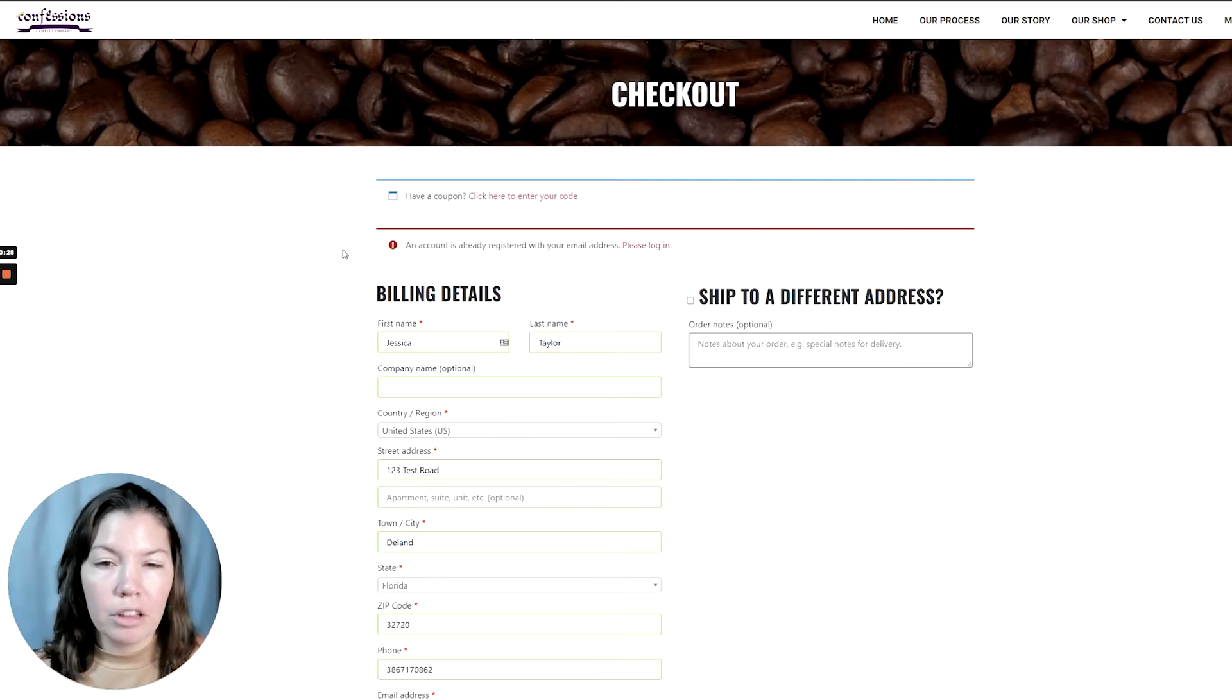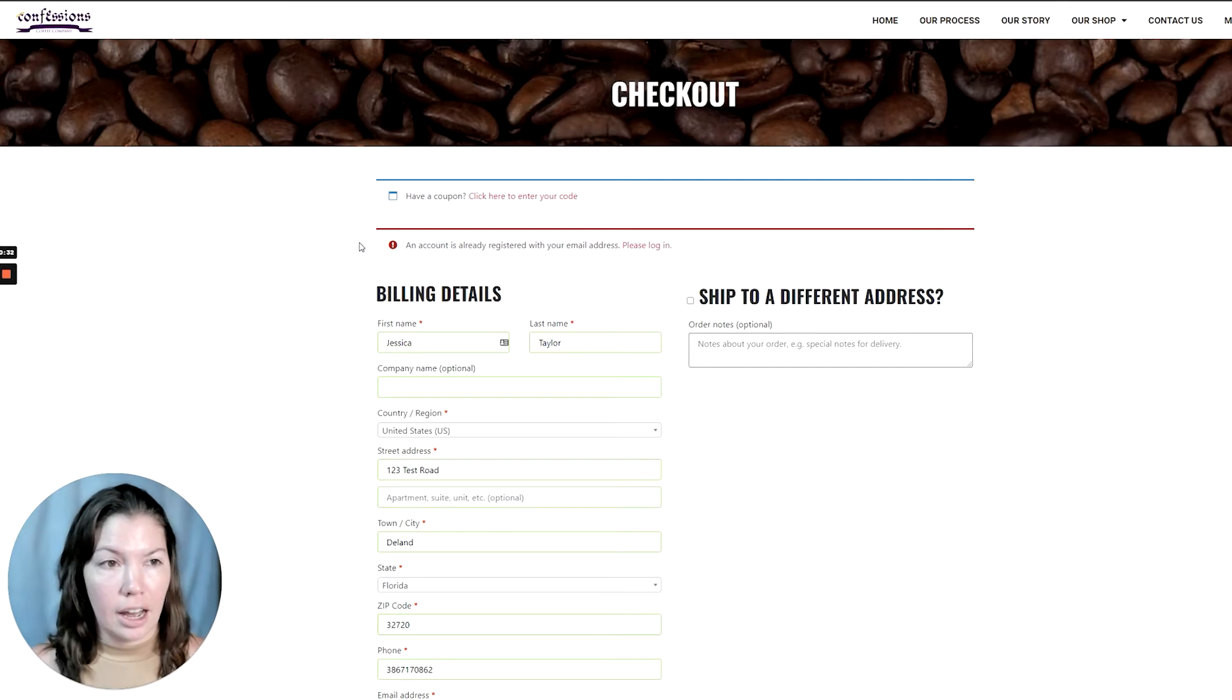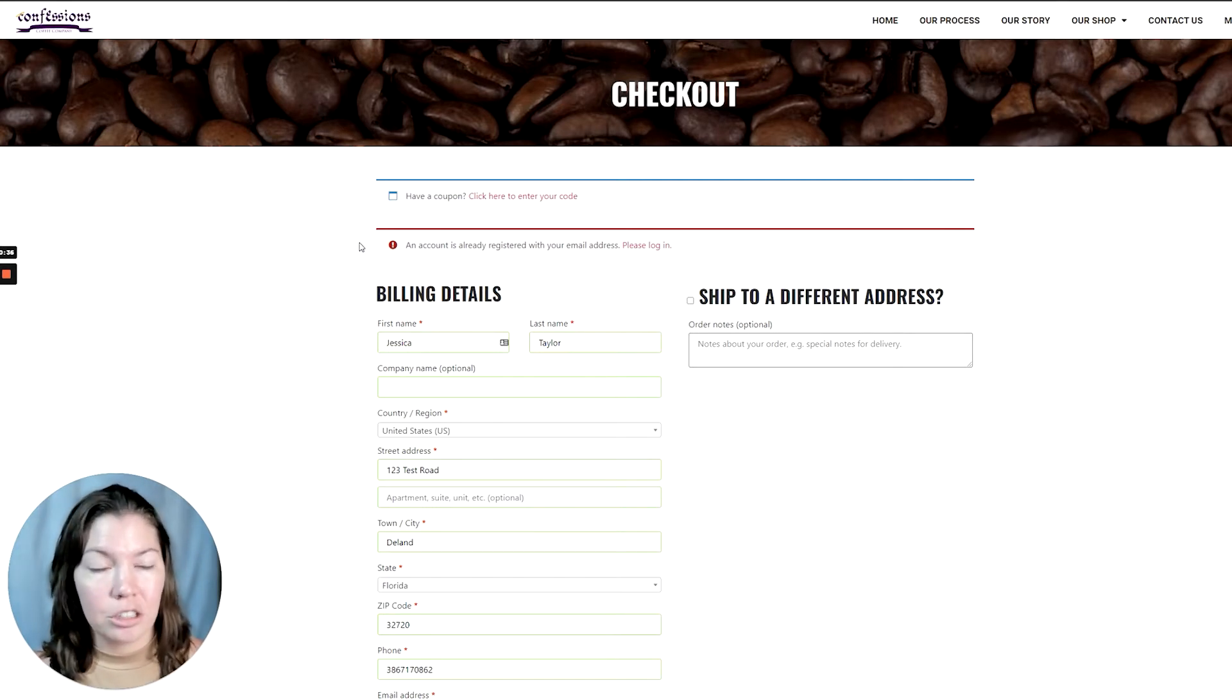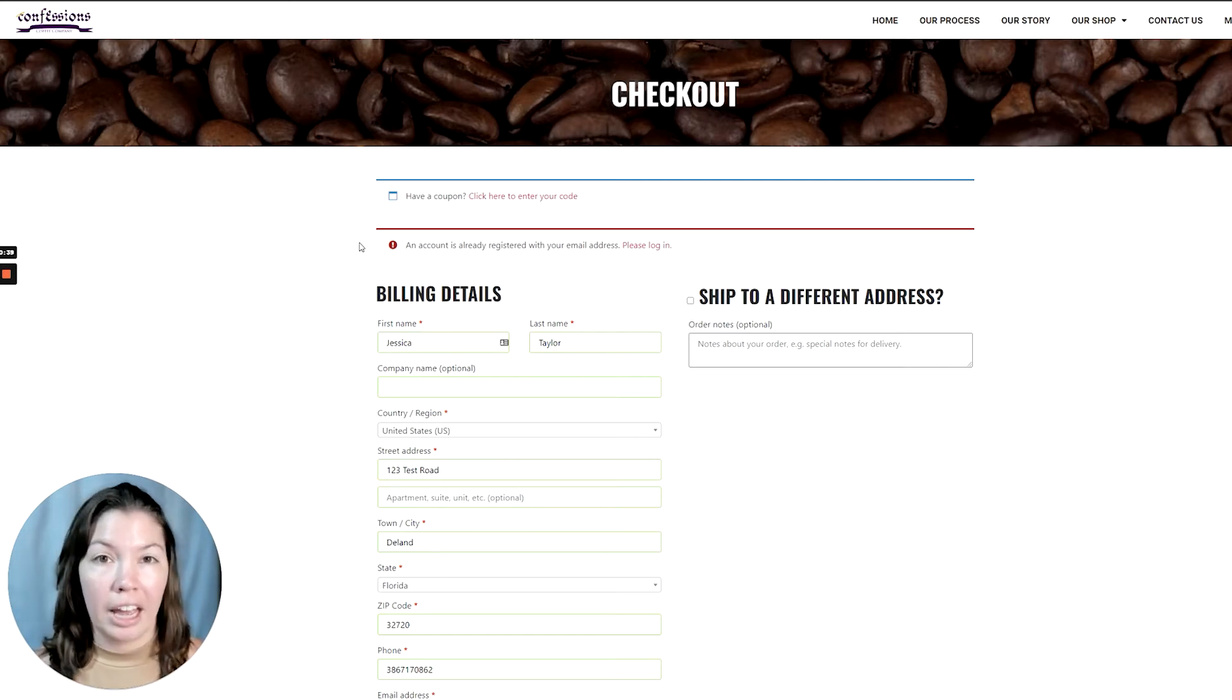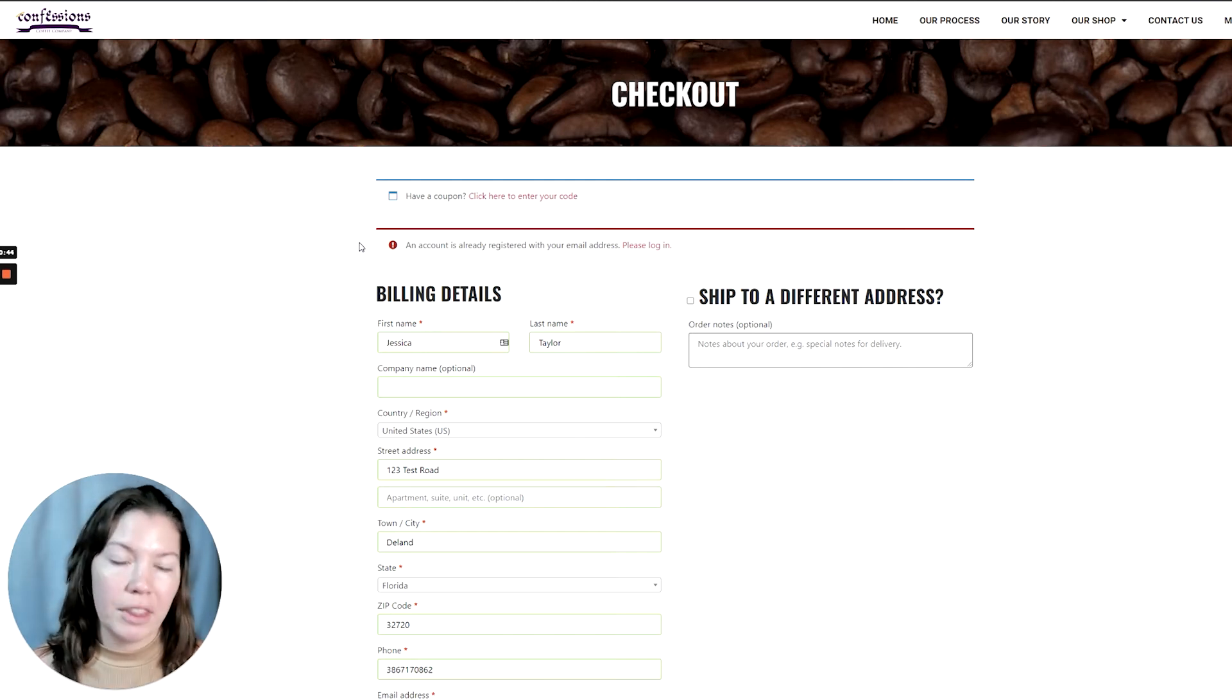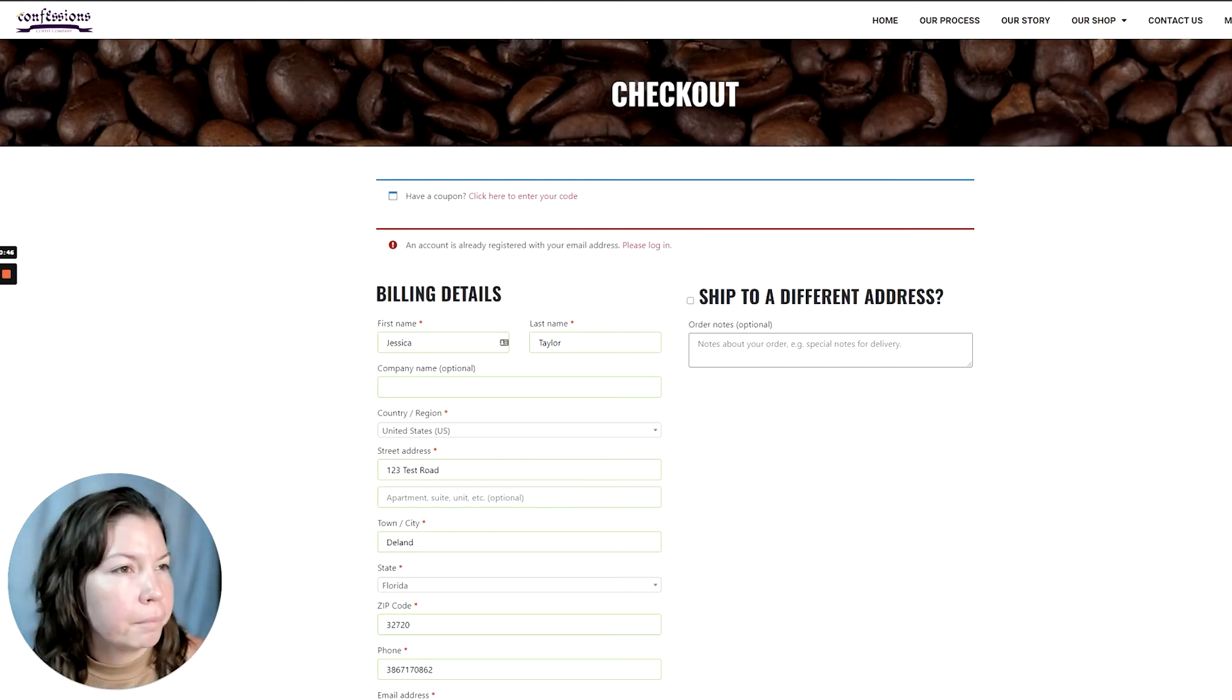So what we want to do is create a function that allows this account to not be logged in and also attach the order that I'm making now to the account, so that in the future if I ever want to log in and view my past orders—even orders that I made without logging in—they're there.